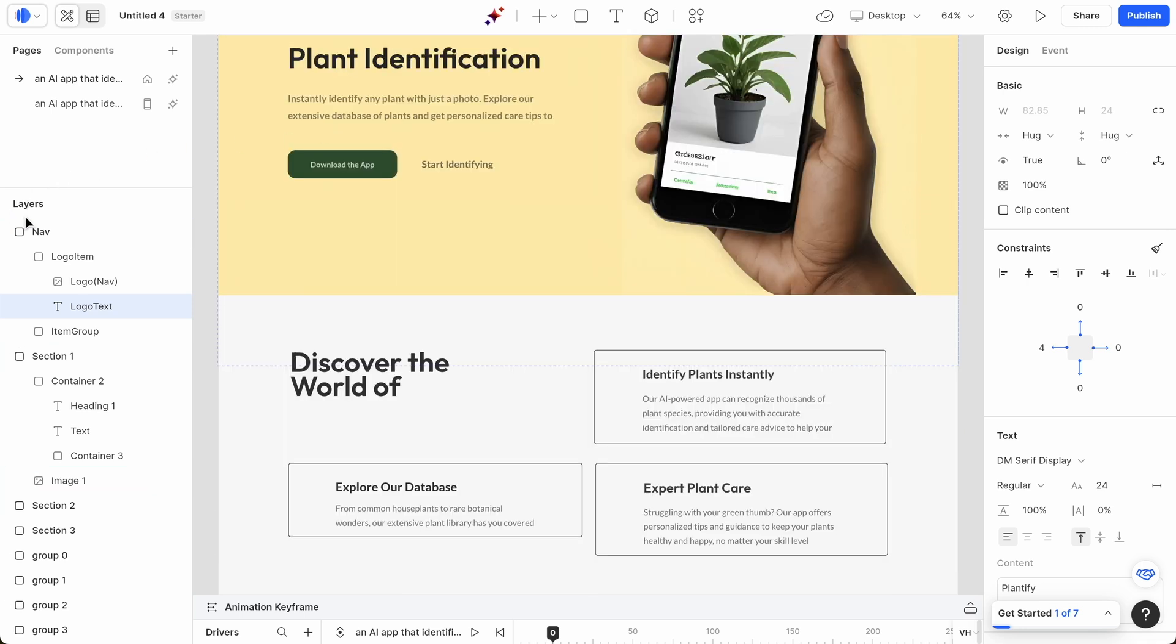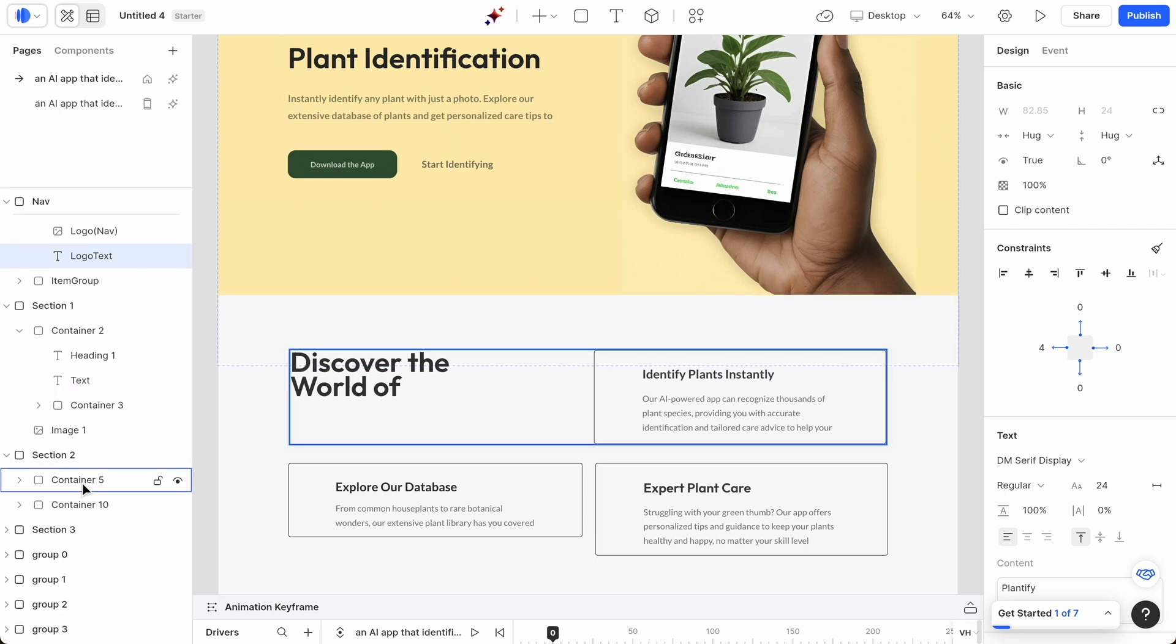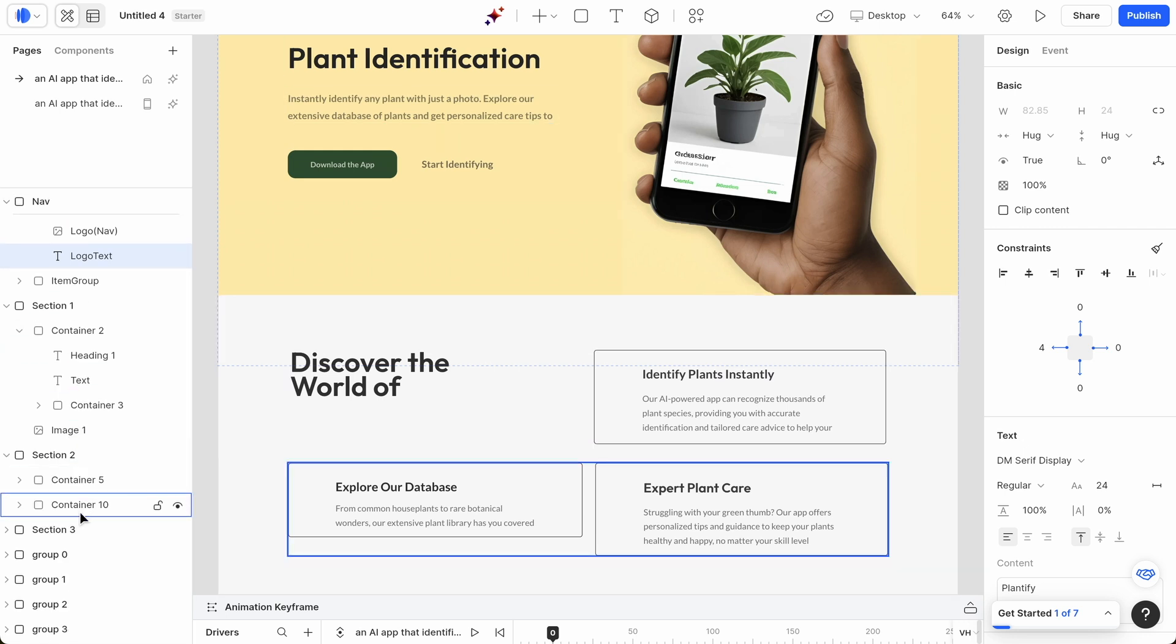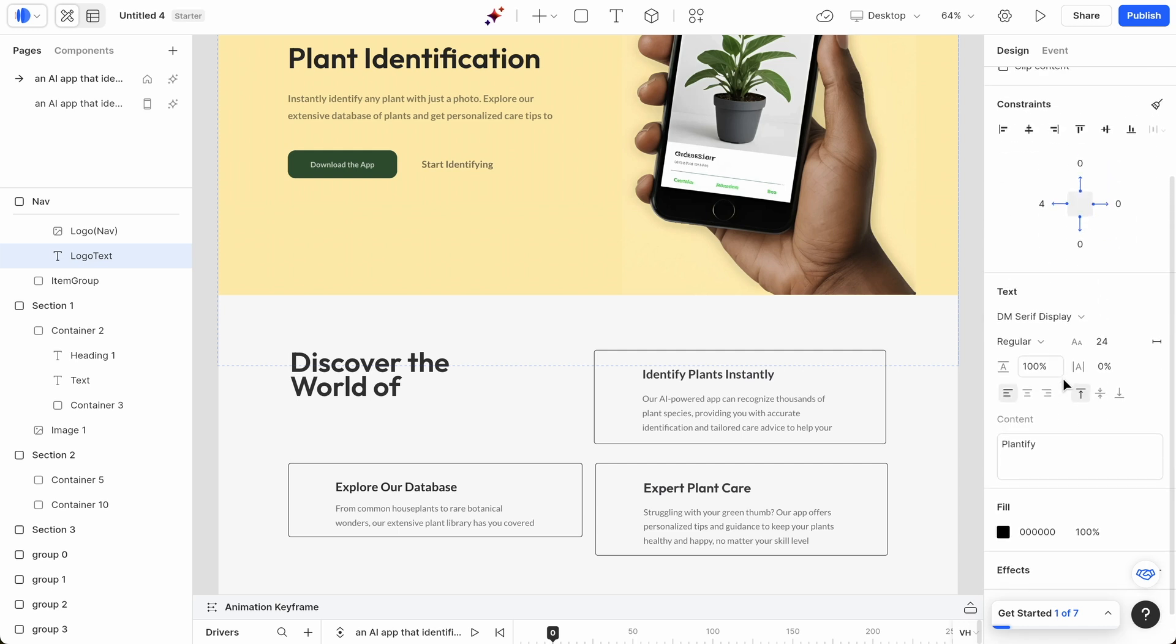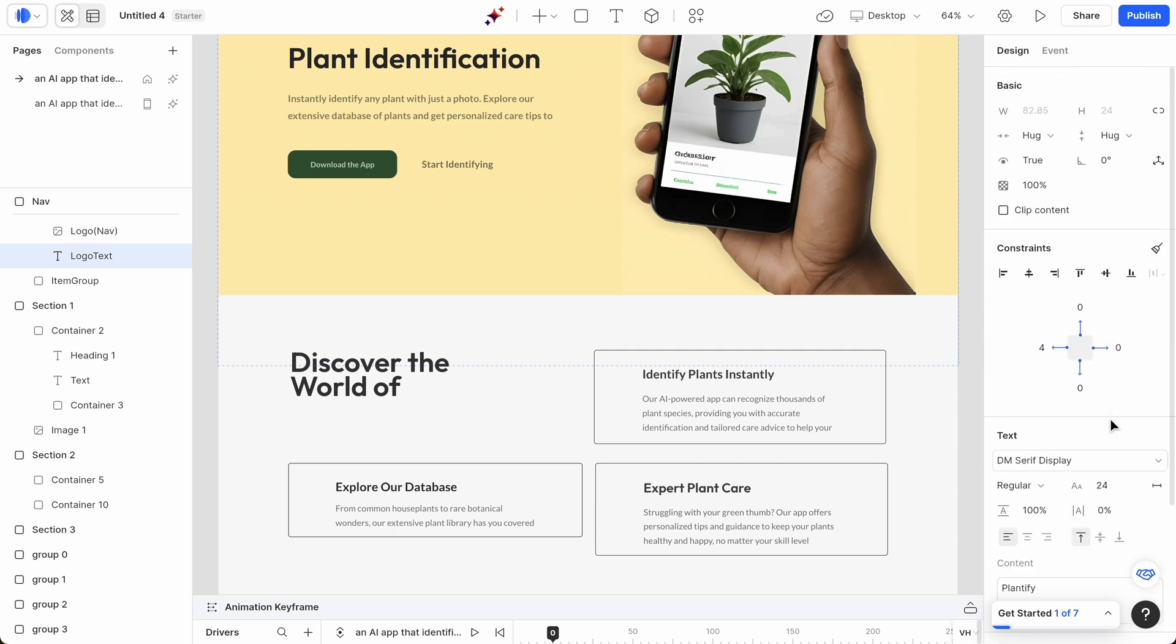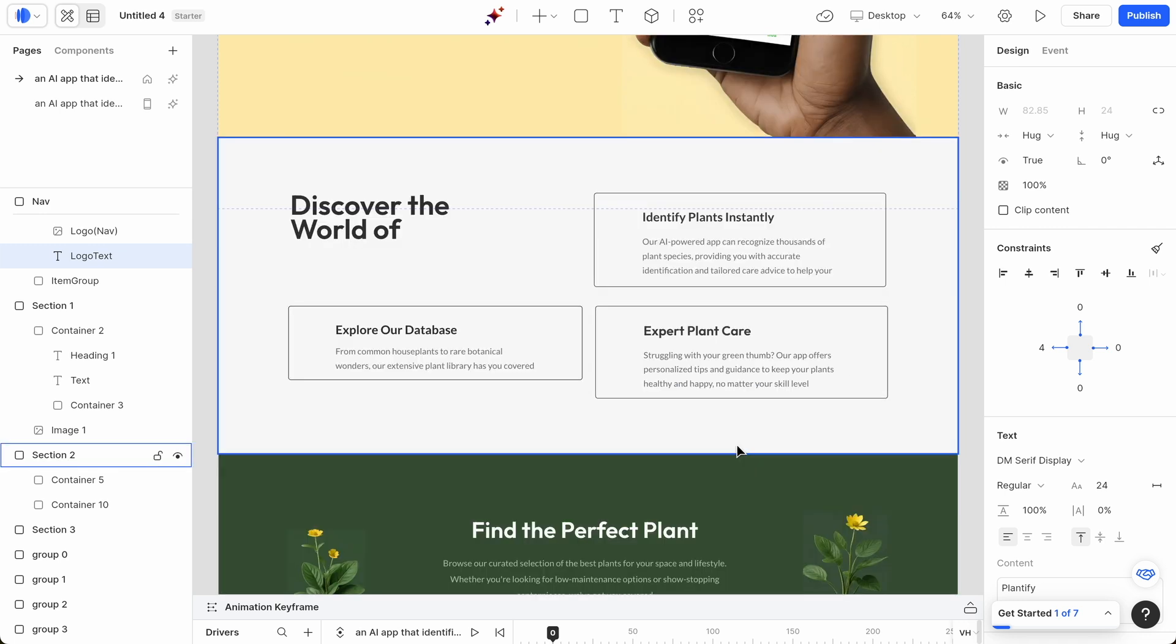If we go over here on the left, you can see the different layers. So you have the logo item here. Section 2, you can actually expand this to see the different containers as well. And on the right, you can change the different padding, text, fill, colors, etc. for the different containers and different elements.